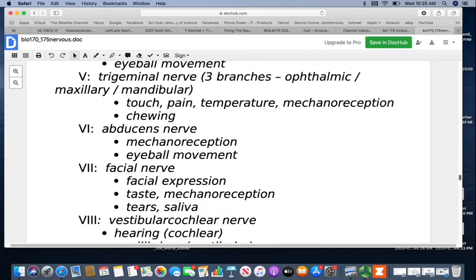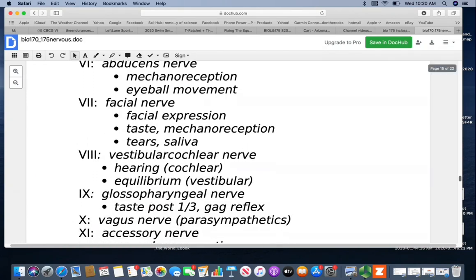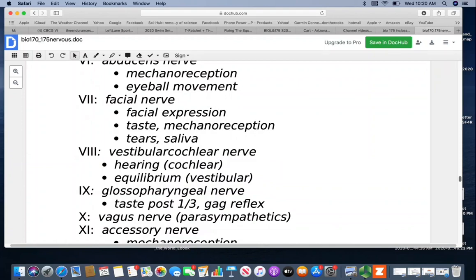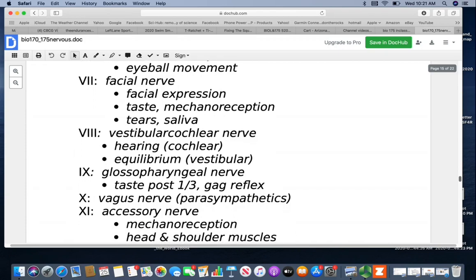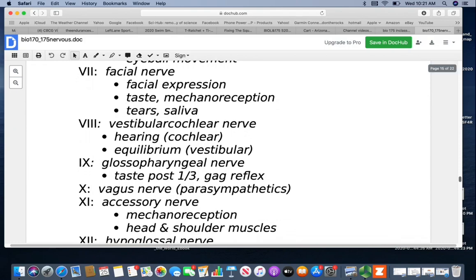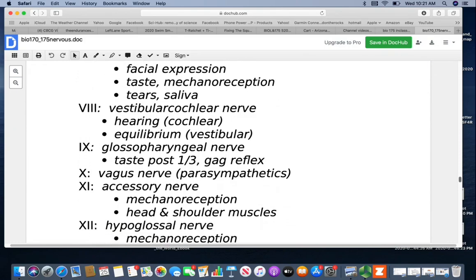The facial nerve — cranial nerve VII — is involved with facial expression, taste to the anterior two-thirds of the tongue, mechanoreception, tears, and saliva. Cranial nerve VIII is the vestibulocochlear nerve — the cochlear portion is involved with hearing and the vestibular portion with equilibrium. Cranial nerve IX is the glossopharyngeal nerve — glosso means tongue, pharynx is your throat. It controls taste to the posterior one-third of the tongue, and this is also where the gag reflex is. Interestingly, the posterior one-third of the tongue is where you most strongly perceive bitter flavors — and many bitter alkaloids in the plant world are actually poisonous, so the gag reflex helps protect you.